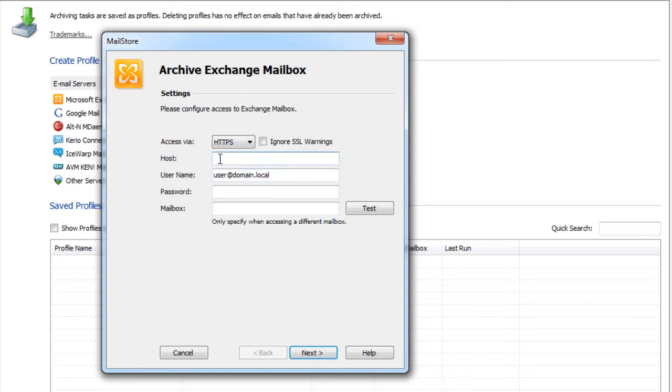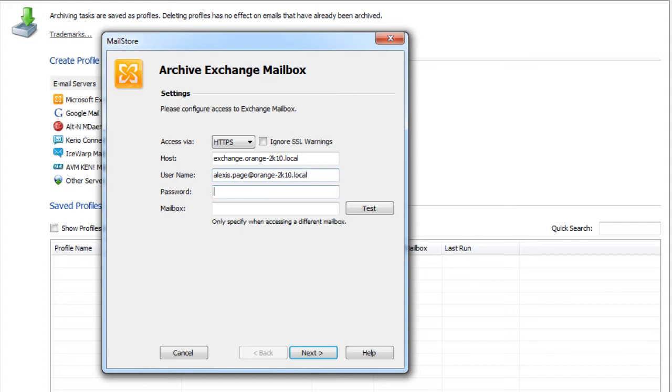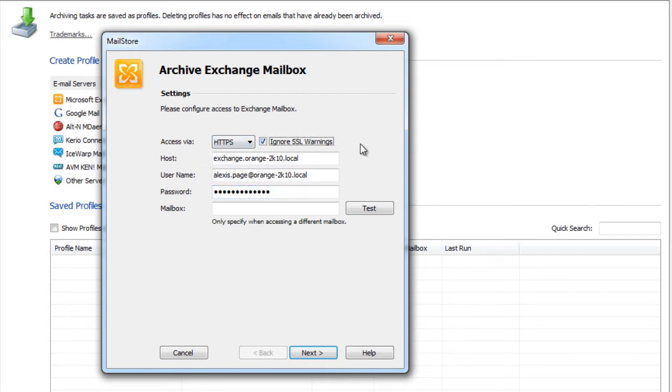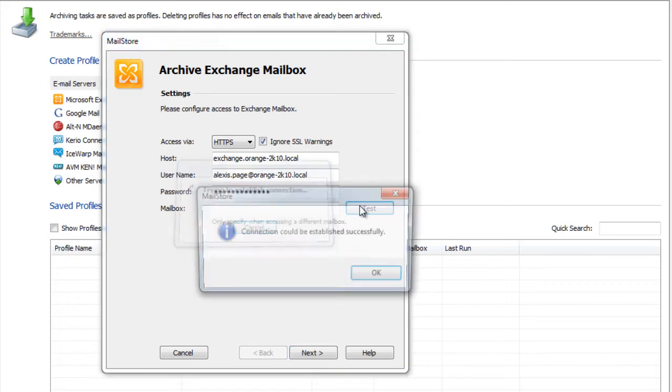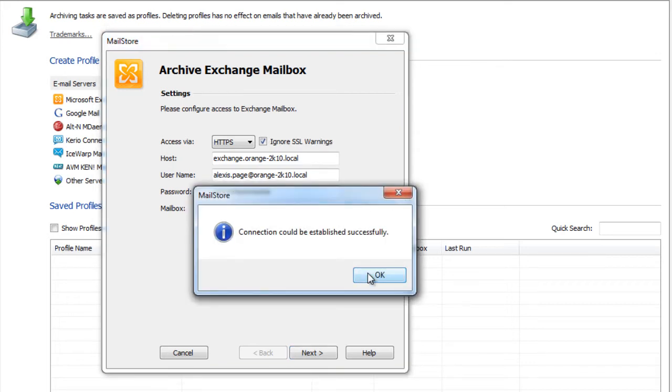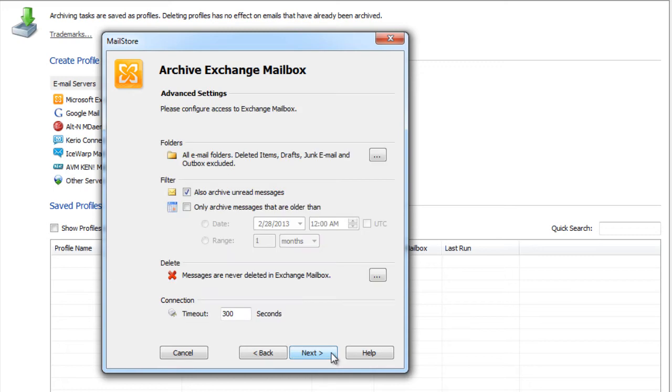In the first step of the wizard we specify the connection settings. These include the server name and protocol as well as the user name and a valid password. If your mail server uses a self-signed certificate, it's recommended to enable the ignore SSL warnings option to prevent problems when executing the profile from a scheduled task. After we successfully verified the settings by clicking on the test button, we click on next to proceed.